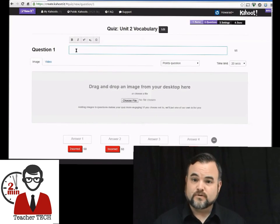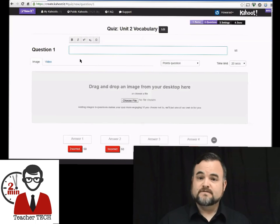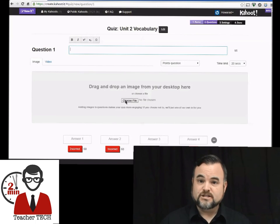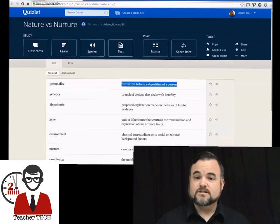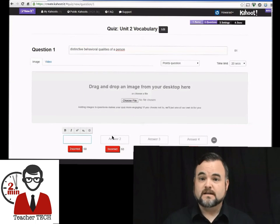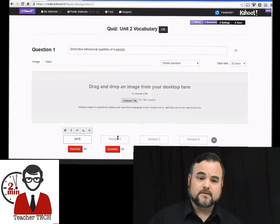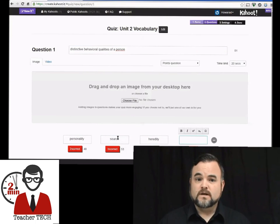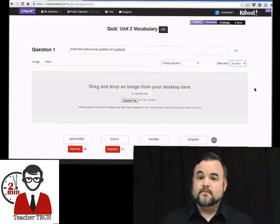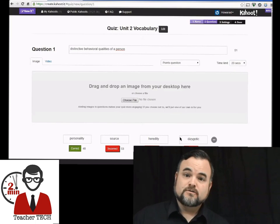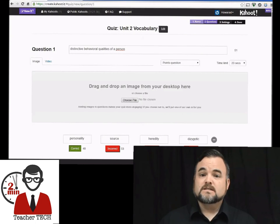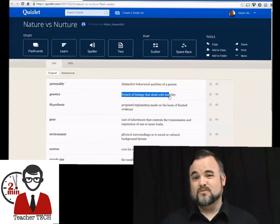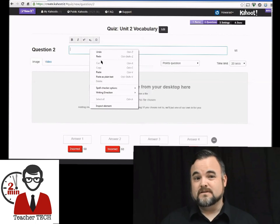I'm going to show you the multiple choice quiz. It's very straightforward — you just begin creating questions. I'm going to copy and paste my questions over from my Quizlet account, also a great application, and you just select one answer as correct. It also gives you the opportunity to add pictures to your questions, which I think is really cool.